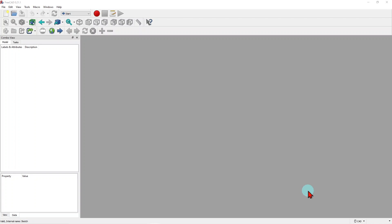Hello everybody, welcome back to the channel. Today let's look at the polyline in the FreeCAD sketcher.